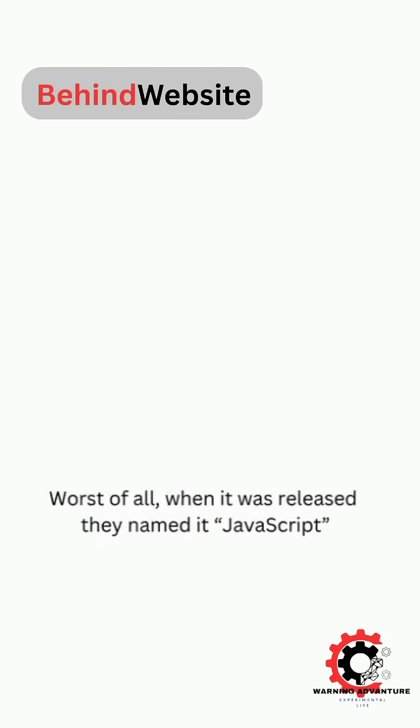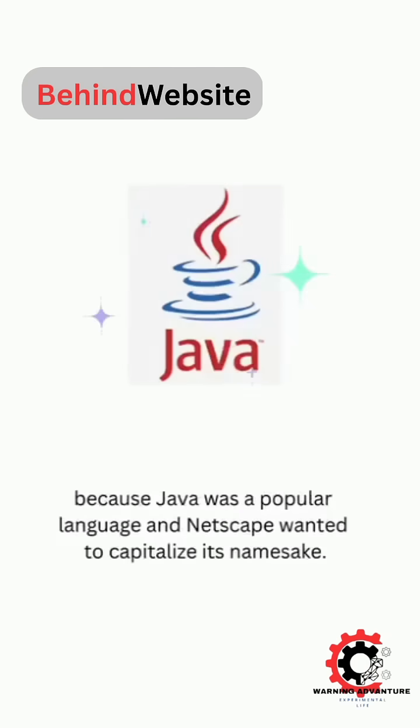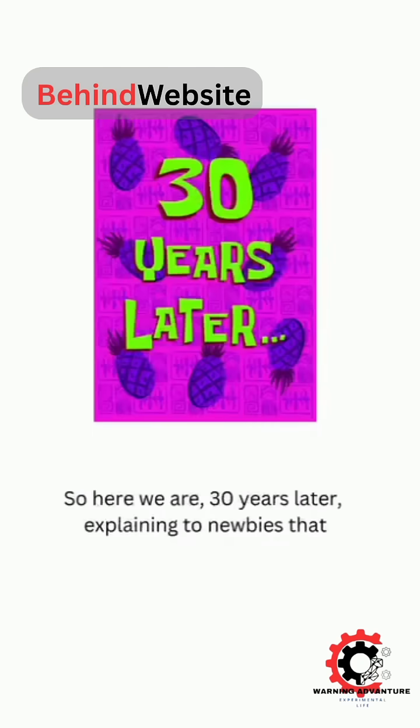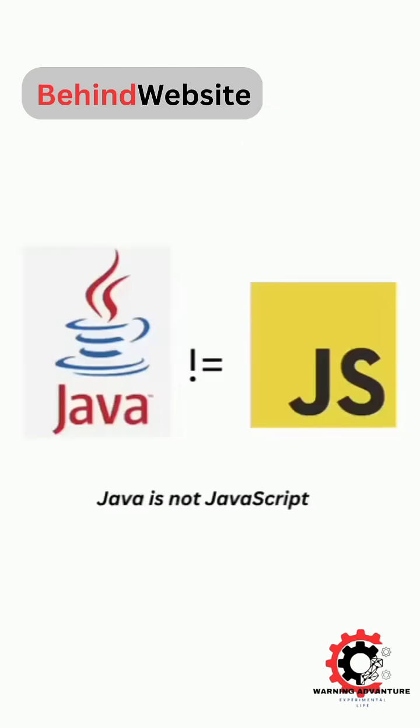Worst of all, when it was released they named it JavaScript, because Java was a popular language and Netscape wanted to capitalize on its namesake. So here we are, 30 years later, explaining to newbies that Java...